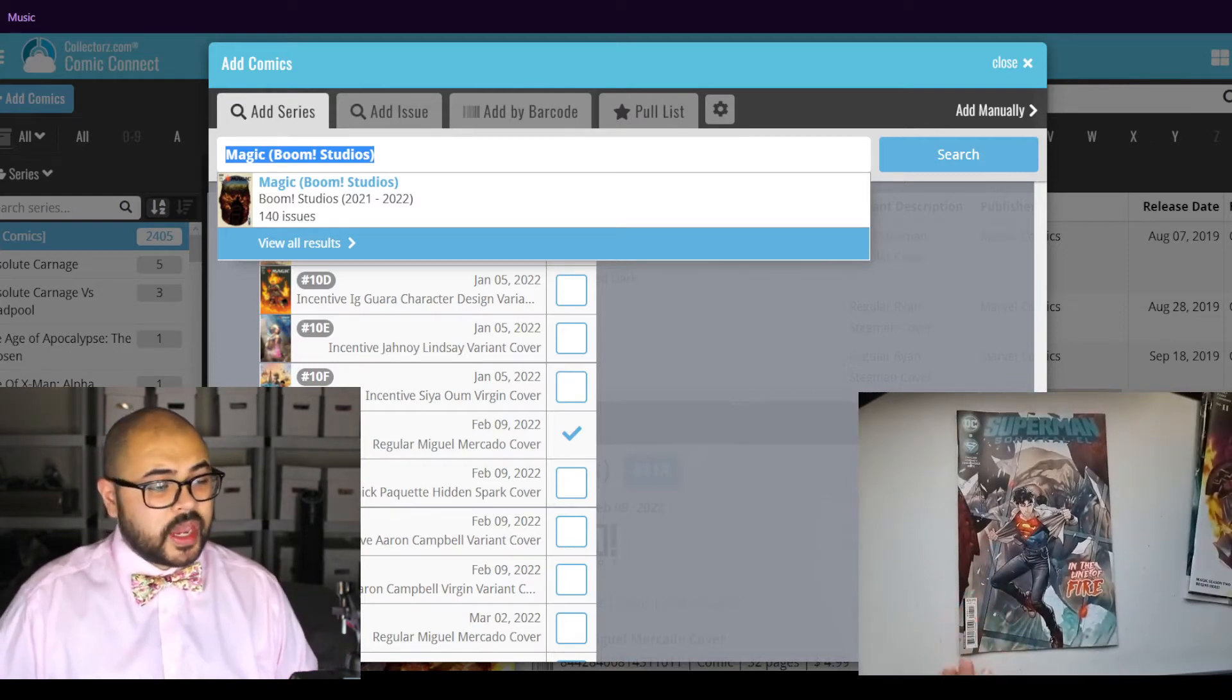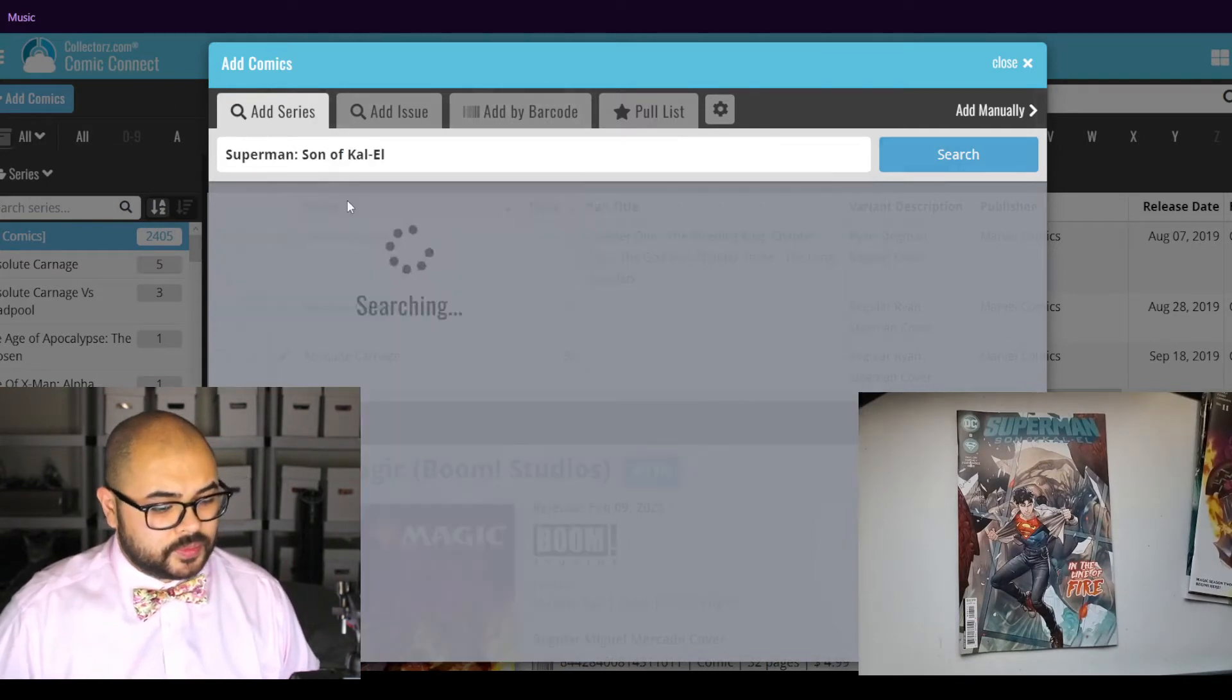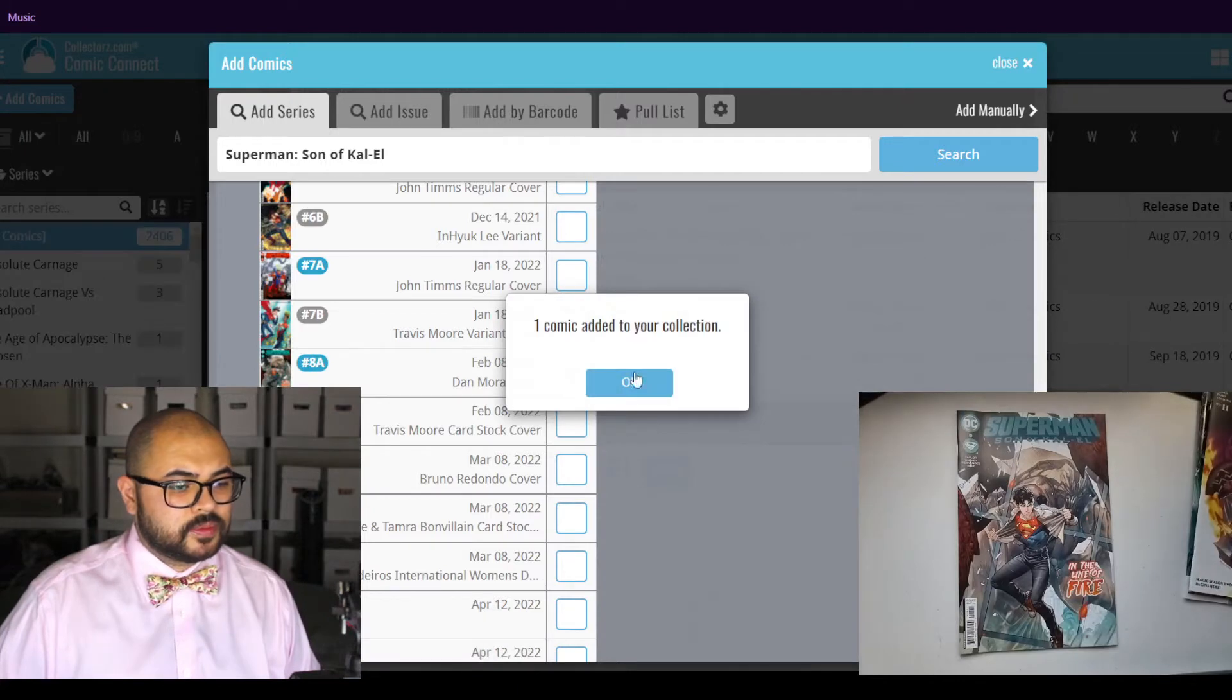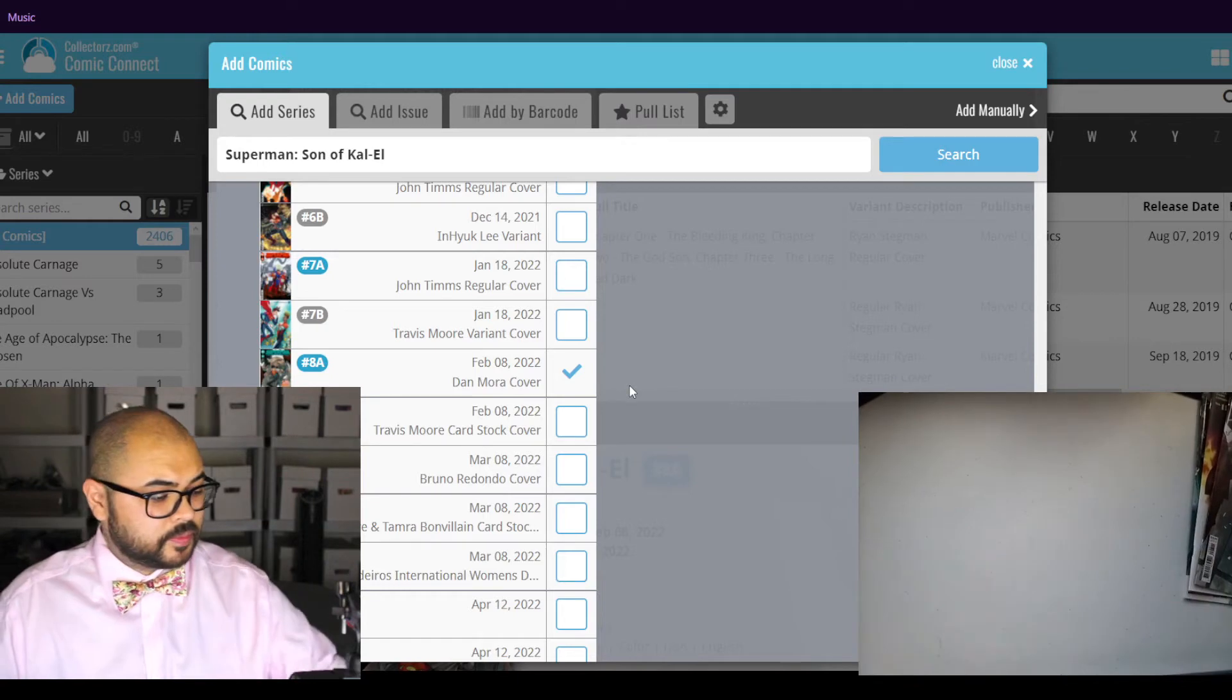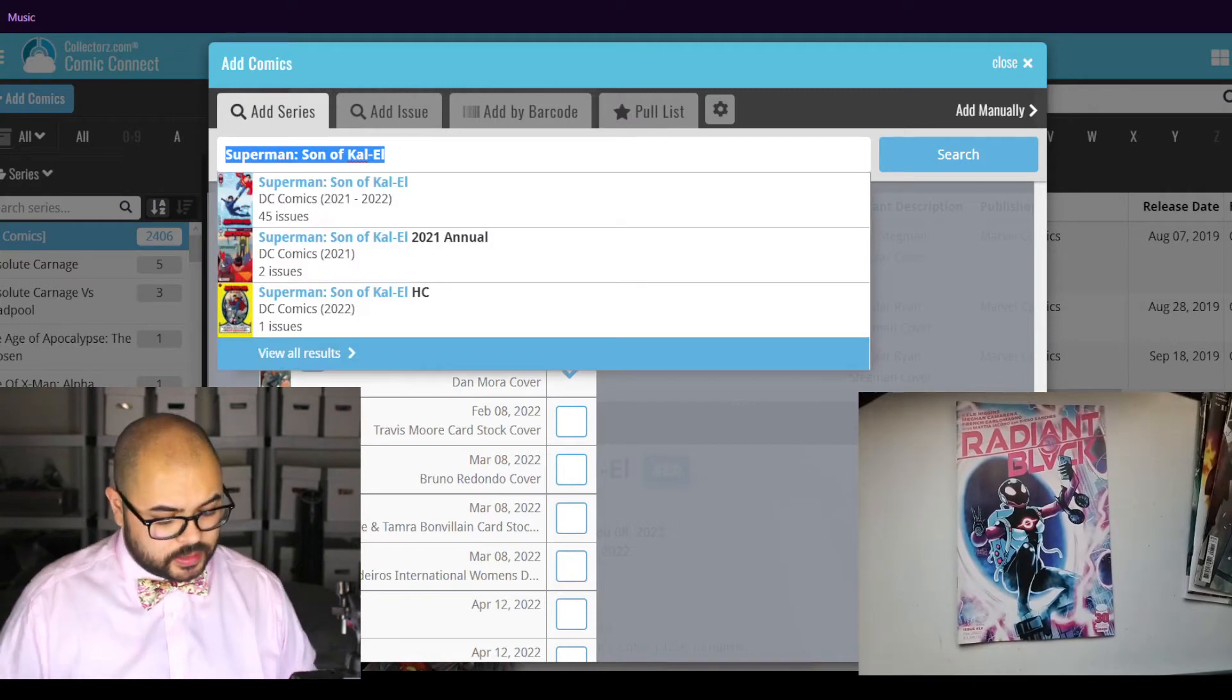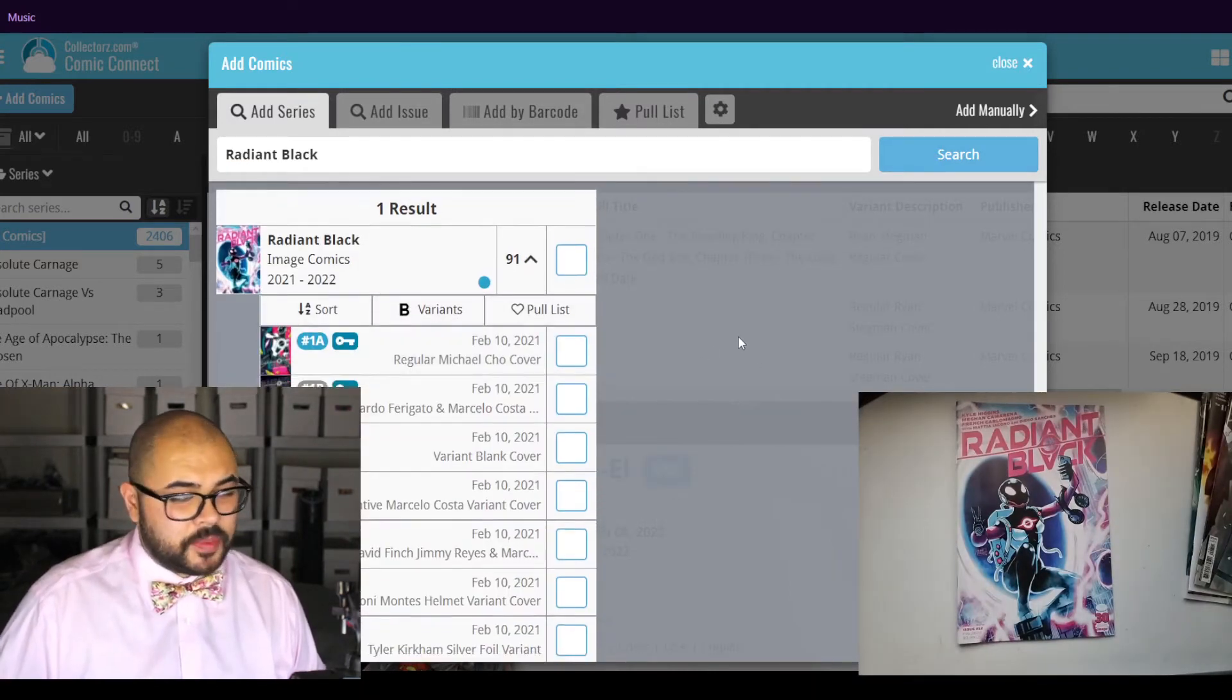Next, we have Superman Son of Kal-El issue number 8. Here we have Radiant Black issue number 12.